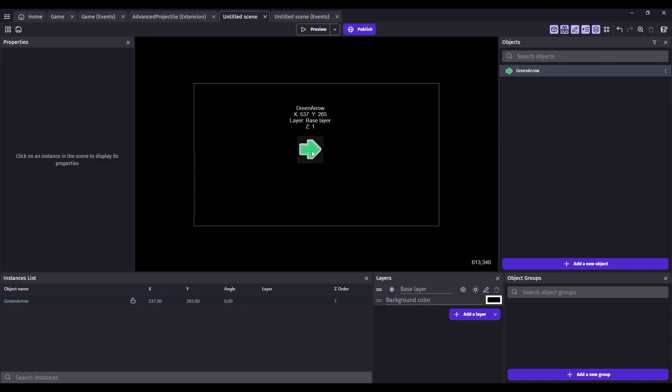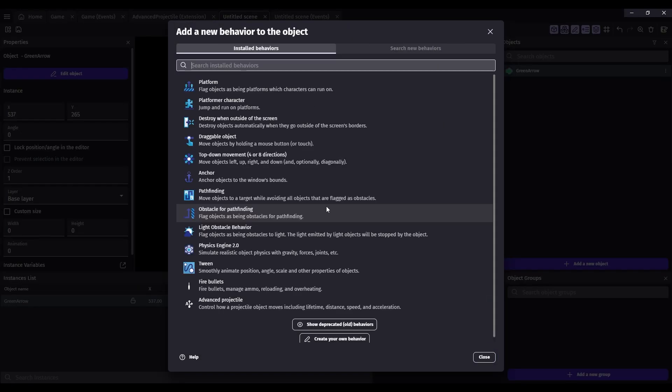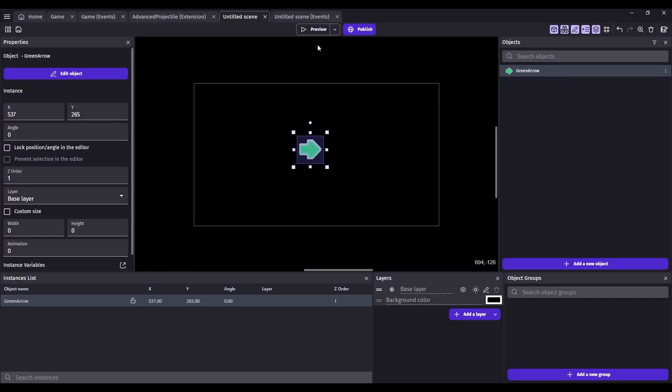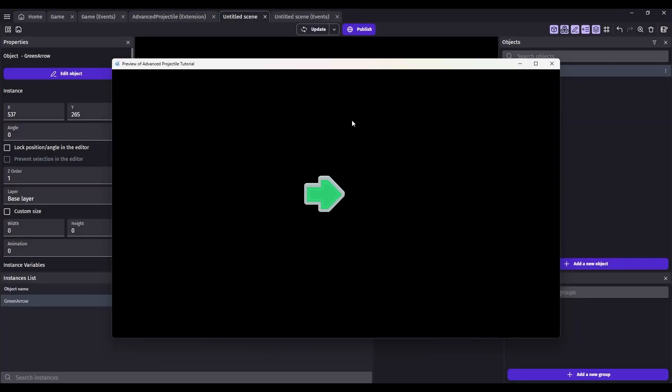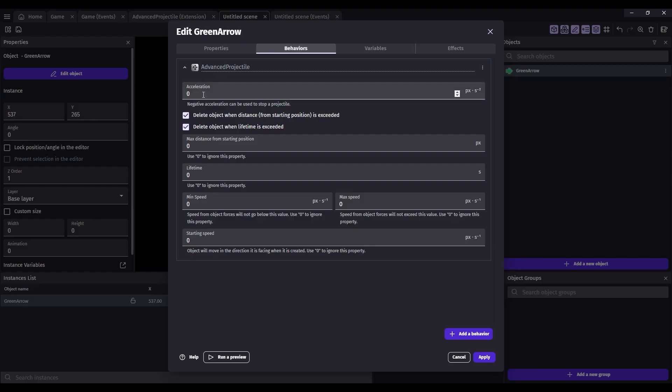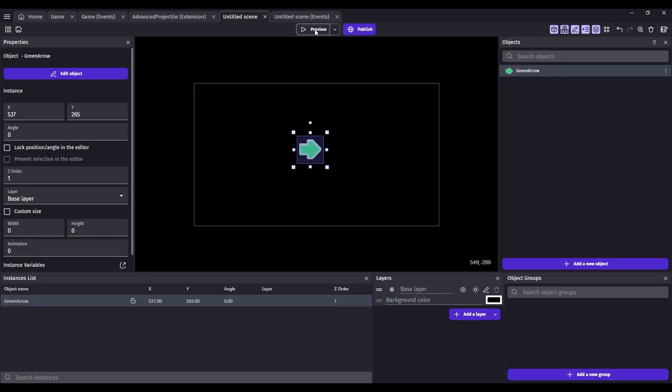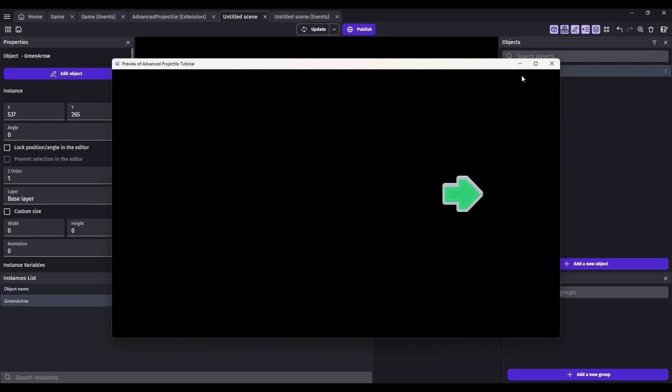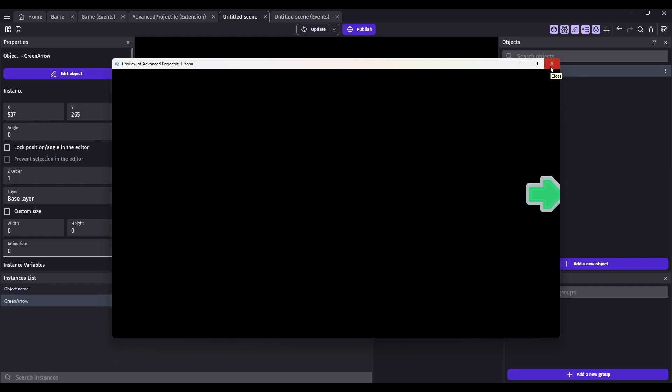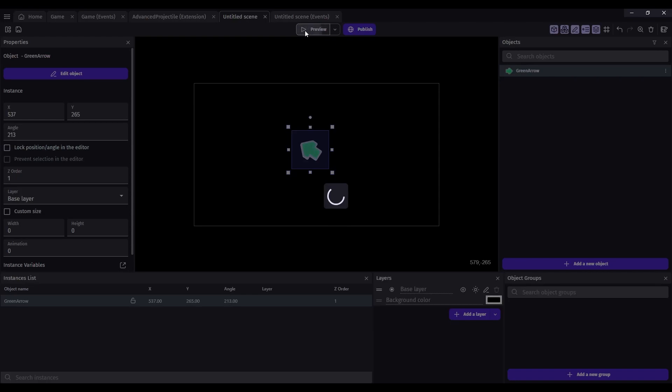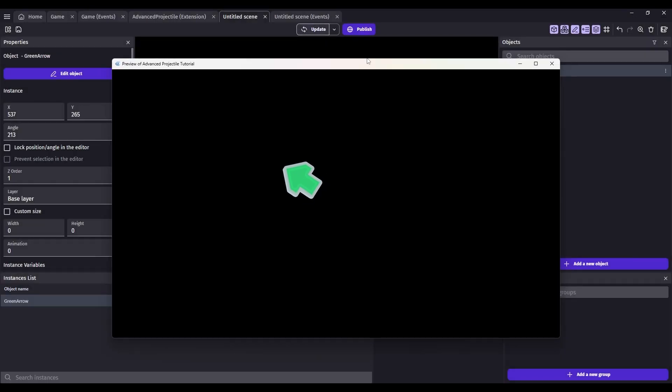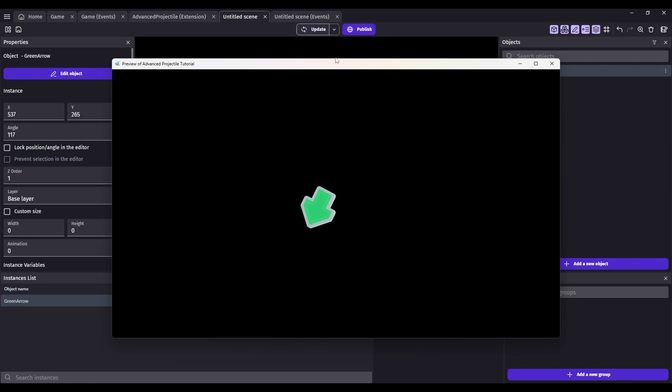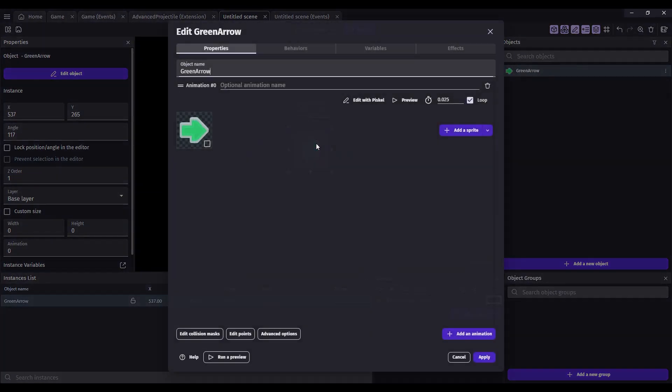So this is a green arrow object. We're going to give it the advanced projectile behavior. And if you look at these defaults, everything's set to zero. Basically, that means that nothing's going to happen unless we change those values. Let's set the starting speed to 100. What that will do is it'll move in the direction it's facing at that starting speed. So we could point it in any direction. And the direction that it's facing is the direction it will move.